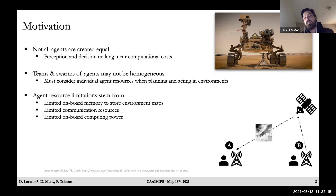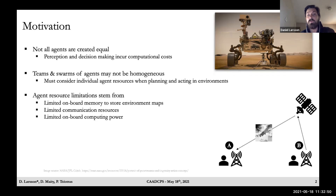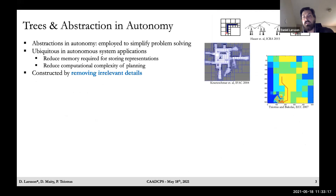Agent resource limitations can stem from a number of sources. First, limited onboard memory to store environment maps, especially when these maps are very large or high-dimensional. Second, limited communication resources: if agents A and B need to transmit a map to each other over a link with limited channel capacity, this necessitates compressing the information before transmission. And third, limited onboard computing power for path planning, which motivates abstracting environments to reduce the computational effort of executing graph search algorithms.